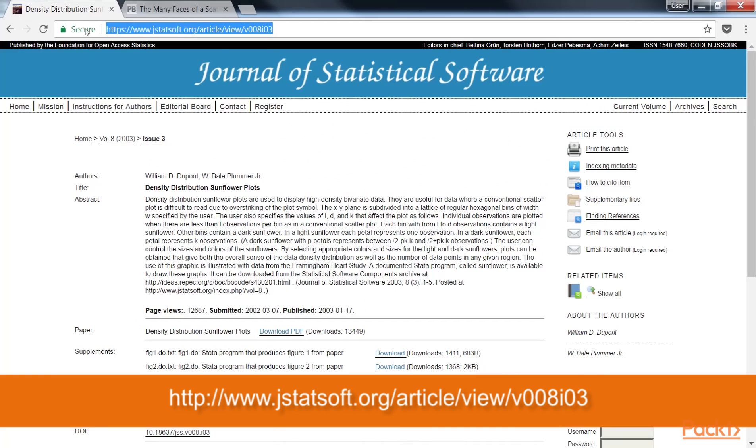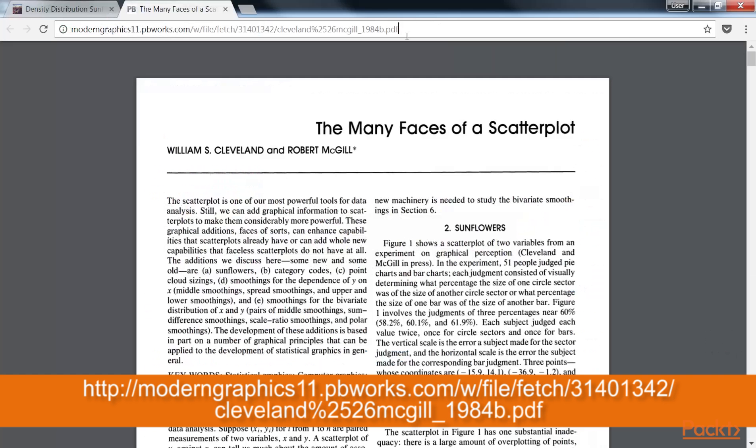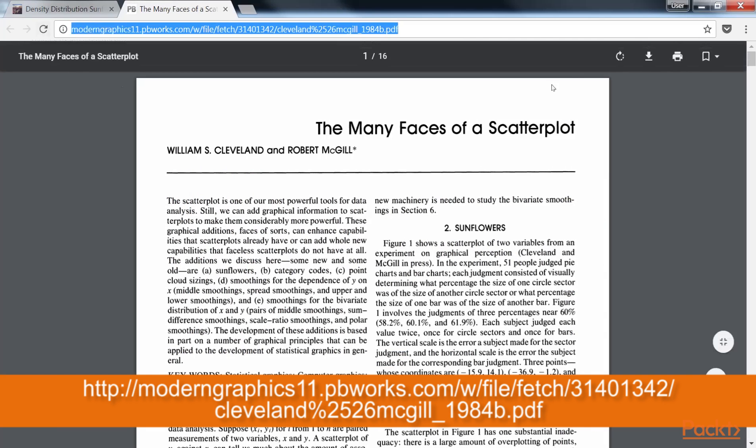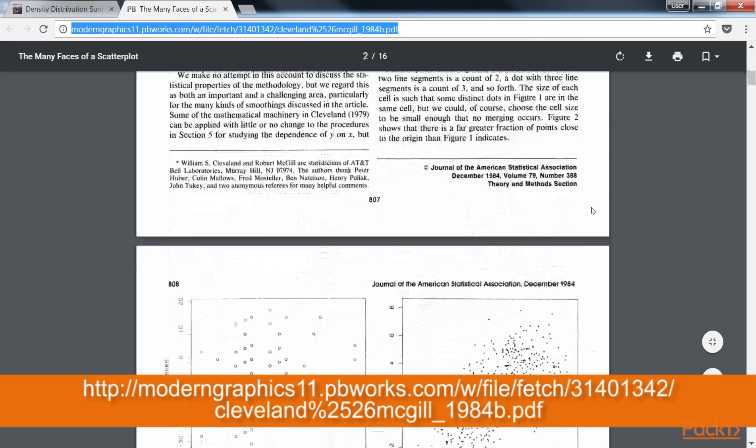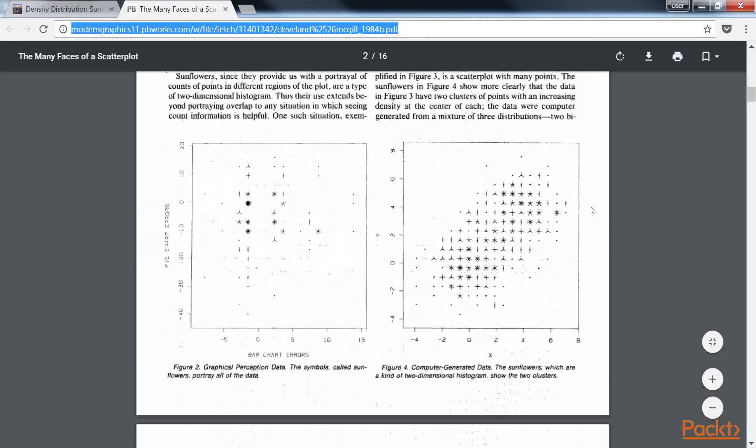You can also learn about density distribution sunflower plots DuPont and Plummer Jr. 2003 at this website. Also you can explore the many faces of a scatter plot Cleveland and McGill 1984 at this website. In this video we have constructed a sunflower plot.